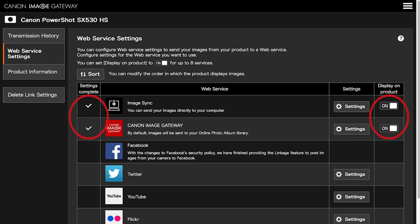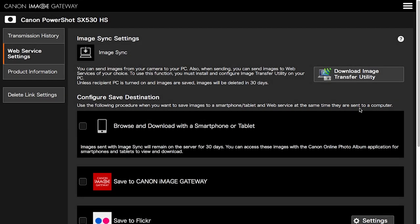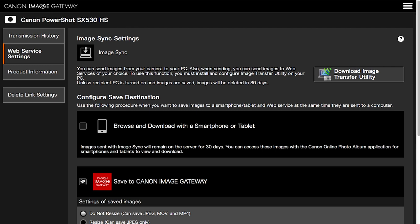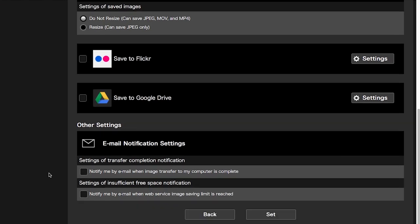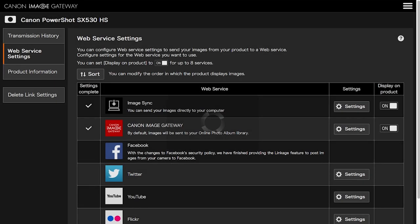Images sent using Image Sync will remain on the server for 30 days. To prevent losing your images after 30 days, please follow these steps. Click on Settings in the Image Sync Web Service option. Place a check on Save to Canon Image Gateway, then click Set. Your images will be transferred to the server and at the same time, copies will be saved in your Canon Image Gateway library.